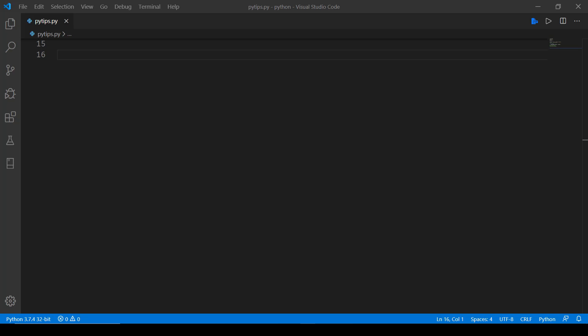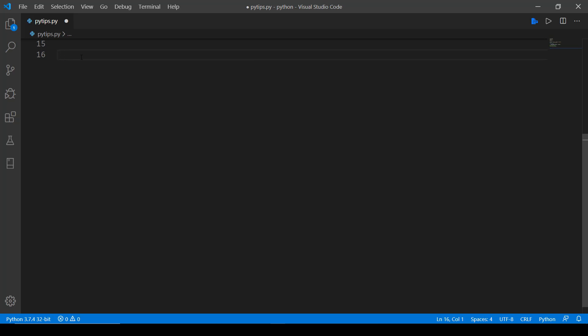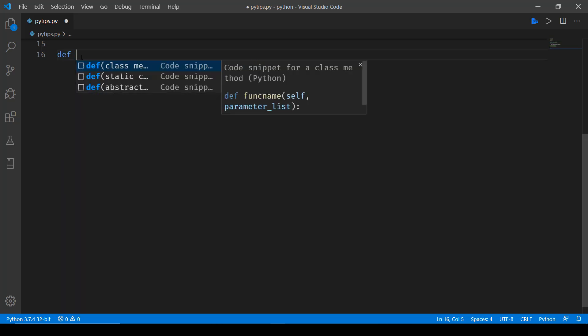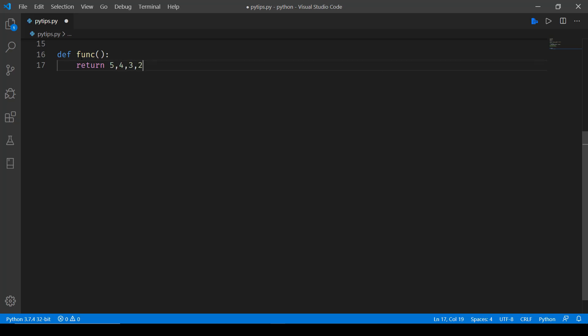So here I have my file pytips.py and the first thing that I'll be doing is defining a function. So let's call it def func and we'll be returning some values from here. So we'll say return 5, 4, 3, 2.